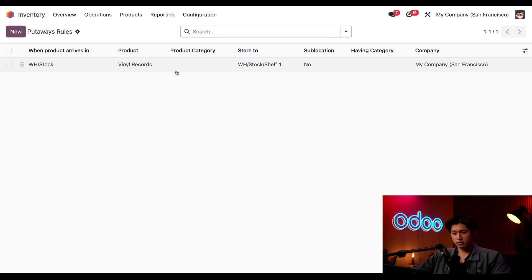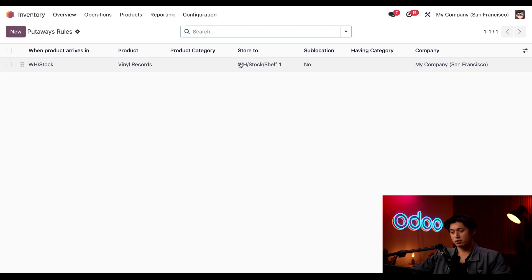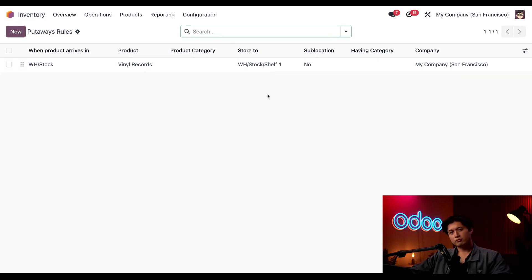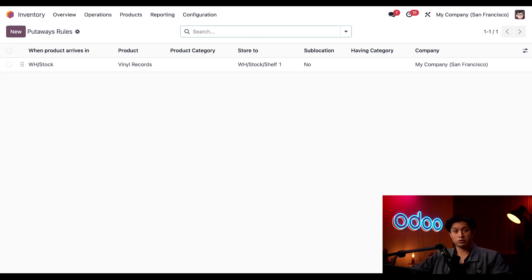So how do we make sure that certain products end up at their designated storage category? As you can see we currently have one put away rule set right now. This rule states that when our vinyl records enter our warehouse stock that we must store it to warehouse stock shelf one. Now this is the most common kind of put away rule you can apply to your database.